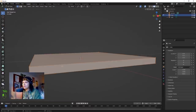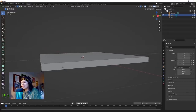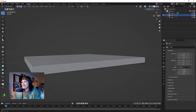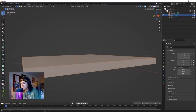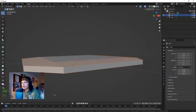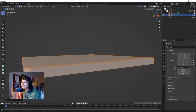Hit Tab to go into edit mode. From what I've extrapolated from the internet, this is the best CD case I can figure out how to model. Hit A to select all and then Ctrl+B - that's going to bevel all the edges. Use the scroll wheel to go up.